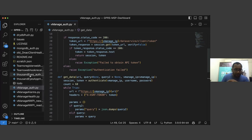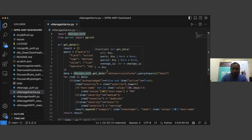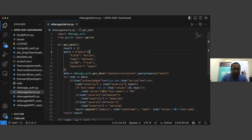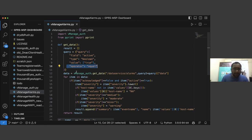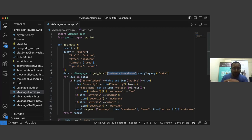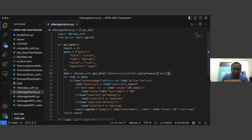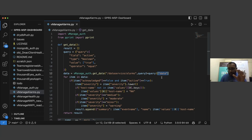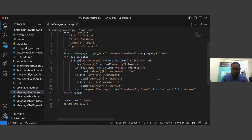Coming back to the alarms function — in alarms, you have a query where the field 'active_type' is Boolean, value is true, and operator is equal. We fire an API call to the dataservice/alarms endpoint with this query. The resulting dataset provides a JSON variable. In the repository, you'll also find a file called demo_db_data, which contains sample responses that vManage would return for alarms.